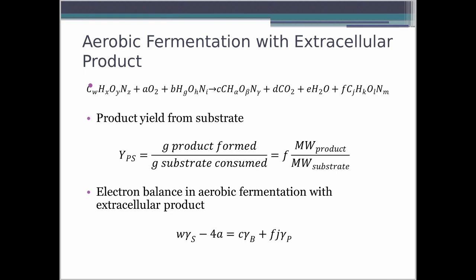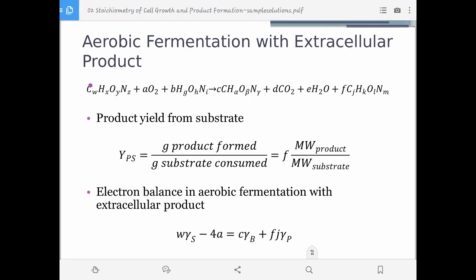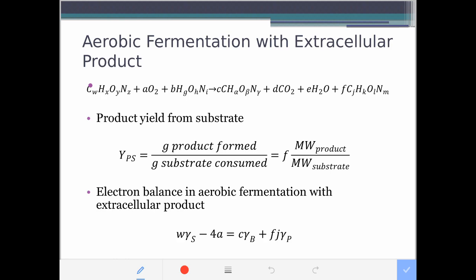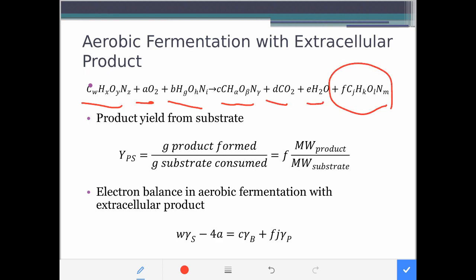When you have an extracellular product, your reaction equation will look like this. You have your carbon source, oxygen for aerobic systems, the nitrogen source, biomass, carbon dioxide, water, and of course your extracellular product. There could be one, two, or more extracellular products depending on your system.